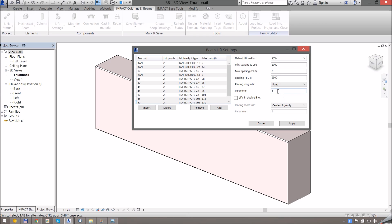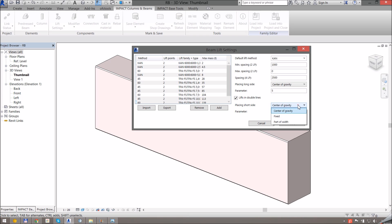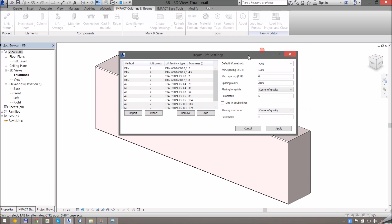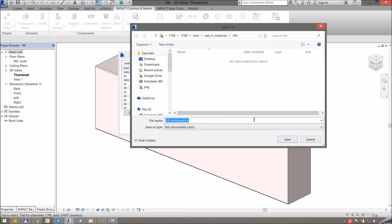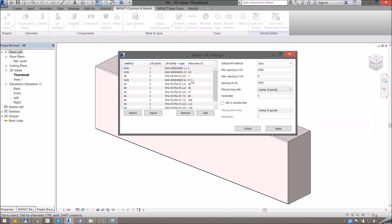Using the fixed placing method will place it a fixed distance in millimeters - if we want that to be one and a half meters from the edge we would change that there. Then we have part of length, which will also place lifts a fixed distance from the edge but in this case it would be the length divided by five for that distance. We can also have lifts in double lines, and if we check that we get the same type of placing alternatives across the short side. If you do a lot of definition work you might not want to redefine all these lifting points, so you can export the complete grid in XML format which you can later pick up in a different family.